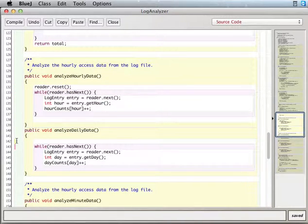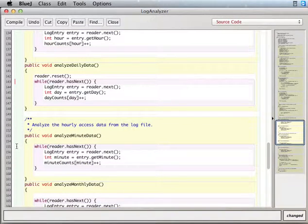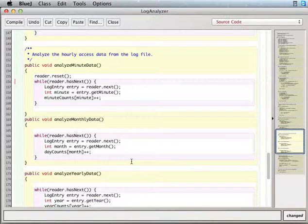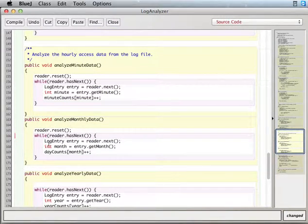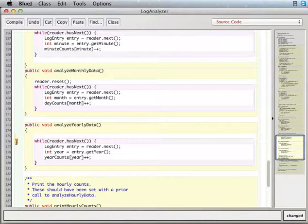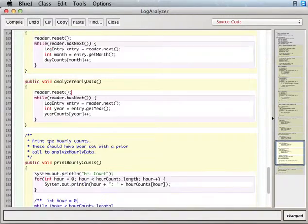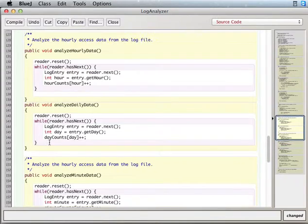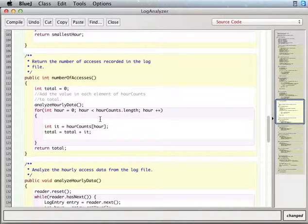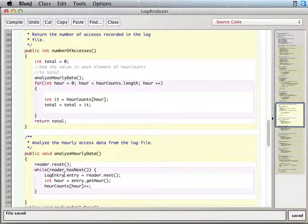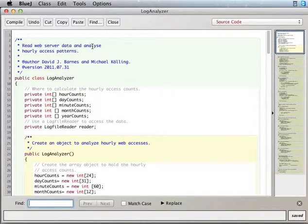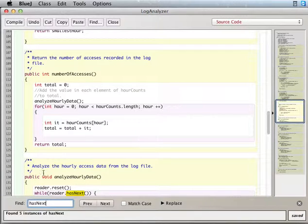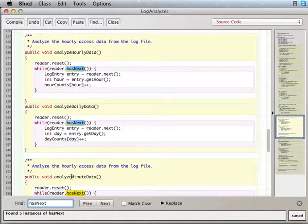So if you just call reader reset in front of all of these guys. So wherever you're going to use the reader in a loop, you just stick in this. I think that's all the places, but you'll have to look carefully and make sure that you get all the places where you have that has next. So basically, you just search through for has next. Okay, we have to reset.